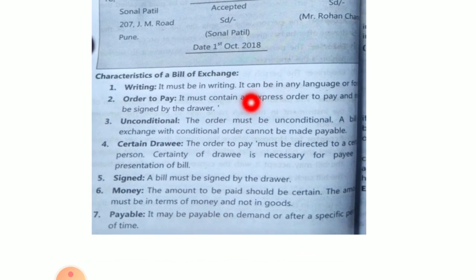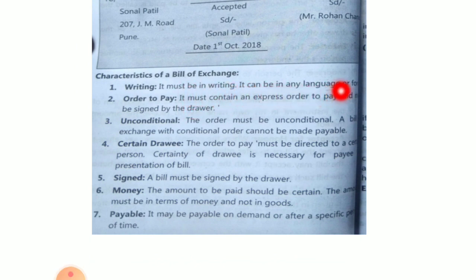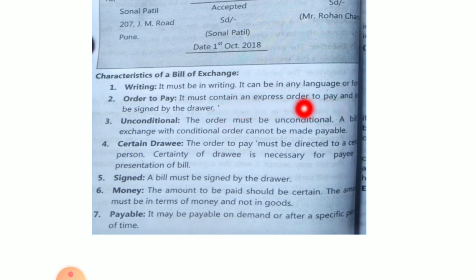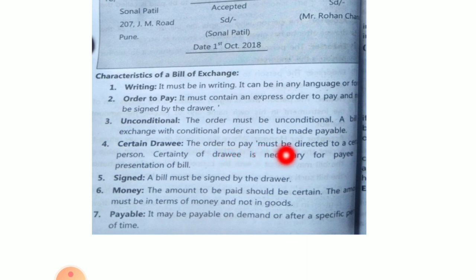Here are the characteristics of a bill of exchange. First, it must be in writing — it can be in any language or form. Second, it must contain an express order to pay and must be signed by the drawer. Third, the order must be unconditional — there should be no conditions attached when paying the amount; a bill of exchange with a conditional order cannot be made payable. Fourth, certain drawee — the order to pay must be directed to a certain person; certainty of the drawee is necessary for presentation of the bill.